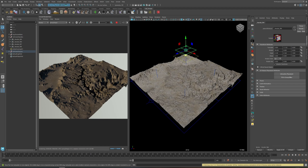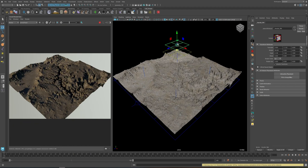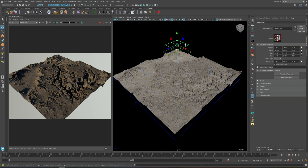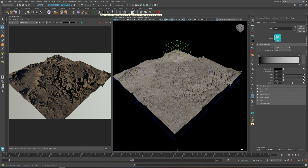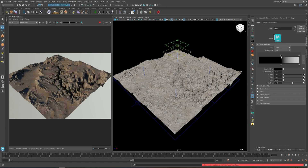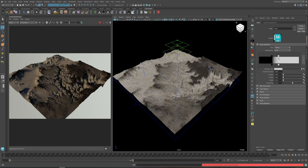Now you can see that it masks properly. To define the area of height where you want the texture applied, just select the texture layer and left-click the Mask button — it will bring up a panel where you can define the mask area.